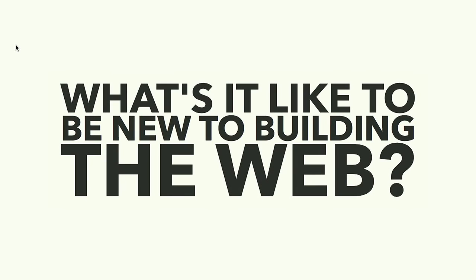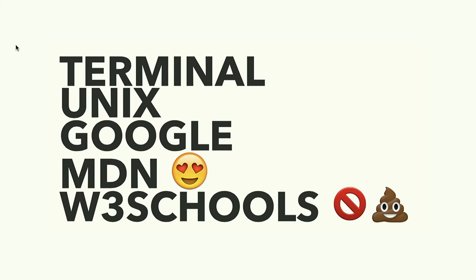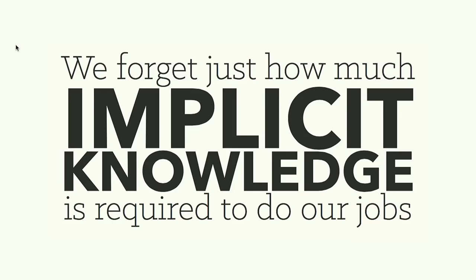When I started building the web, I knew a lot about software. But what's it like today to be new? When I started, I knew the terminal back to front. I knew Unix, how to Google for something and get a decent response. I knew that MDN was wonderful and W3 schools is a toilet. There's a lot of other stuff about web development and HTTP that I knew. As an industry and as individuals, we often forget just how much we already know, how much implicit knowledge we require. Anyone new to this has a huge amount to learn to catch up with us.